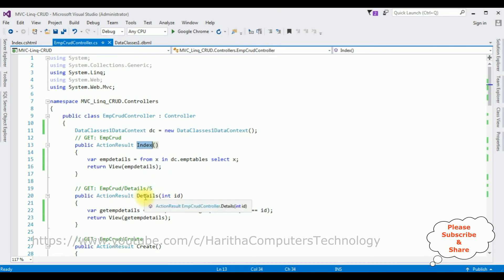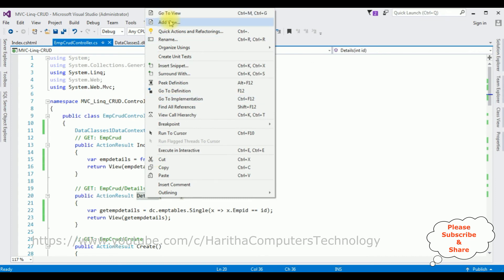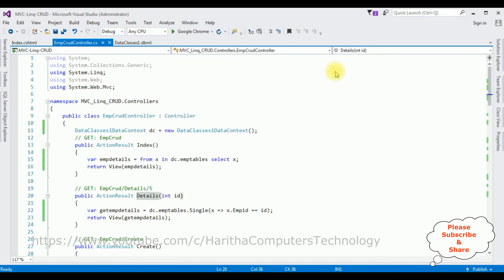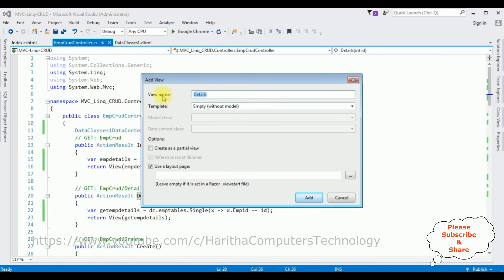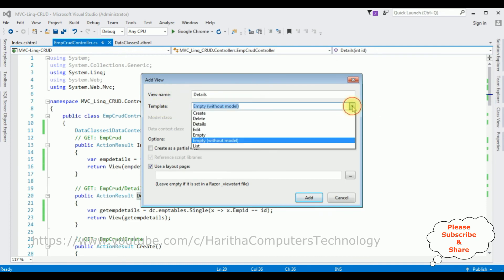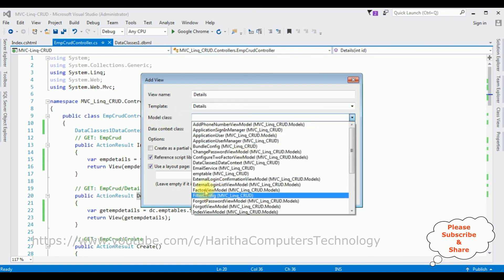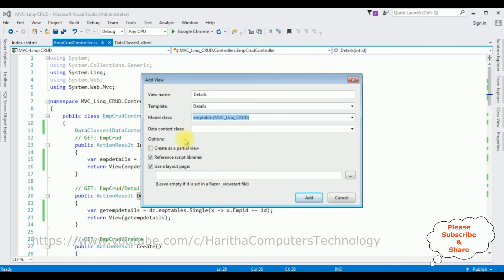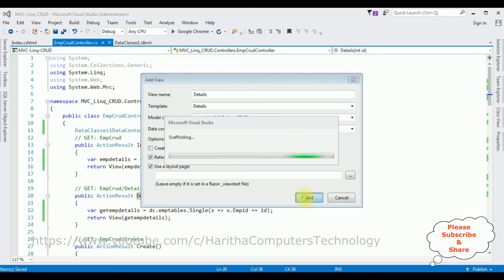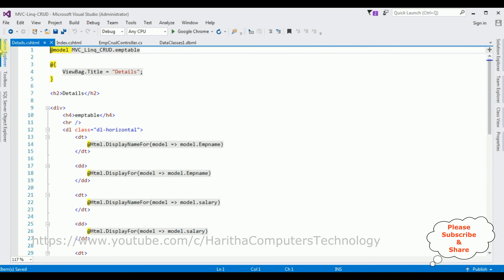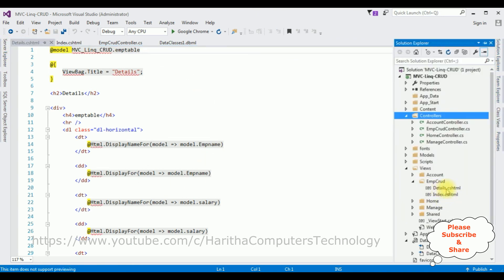Let's create the Details view. Highlight the Details action result, right-click, Add View. The view name is Details, the template is Details, and the model class is EmpTable. I'm not selecting any data context class. Make sure both 'Reference script libraries' and 'Layout page' are ticked. Click Add. Here we have the Details view page added.